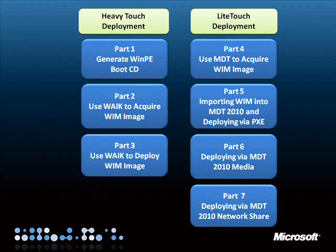One of which is the Windows Automated Installation Kit, or WAIK, and the other is Microsoft Deployment Toolkit, or MDT.